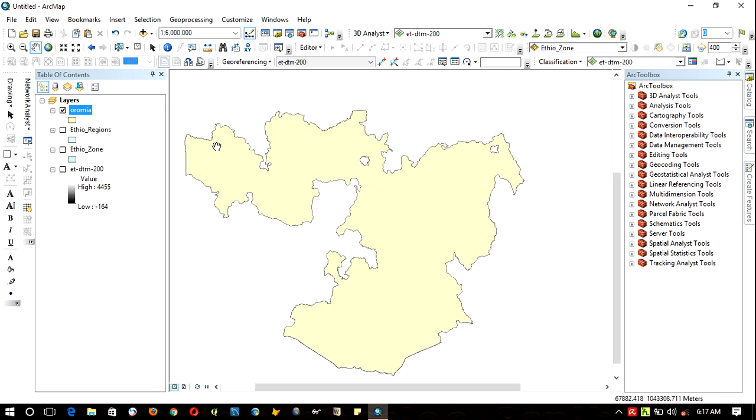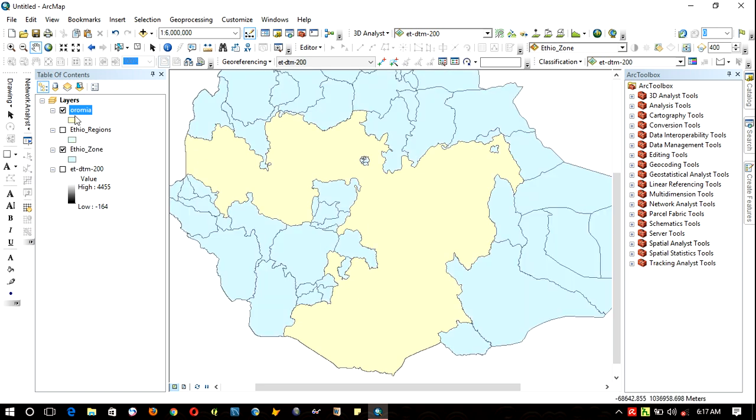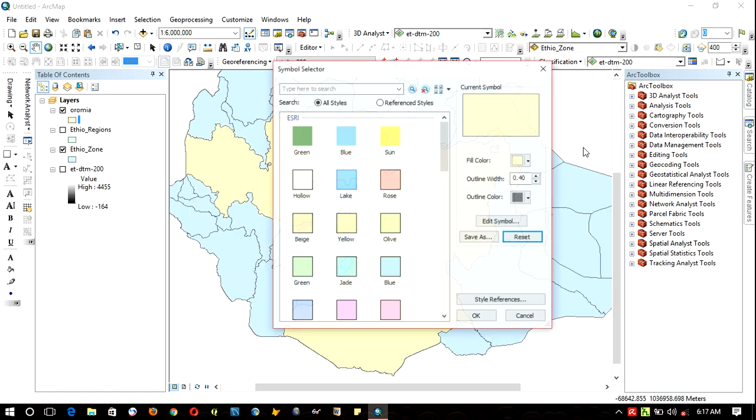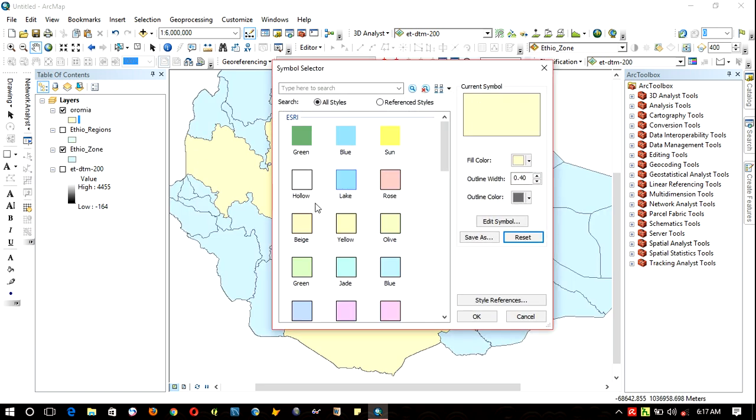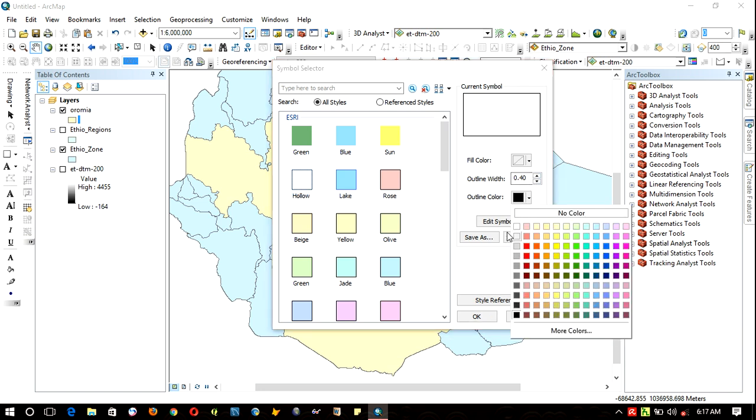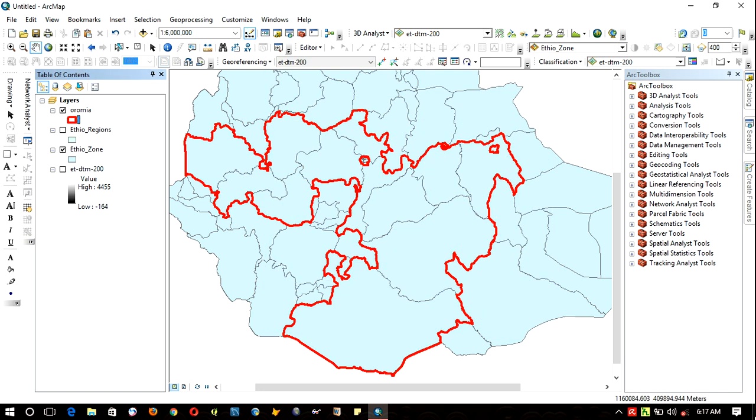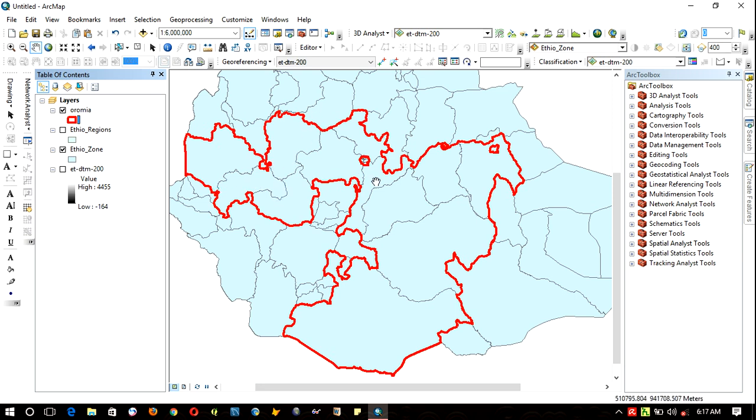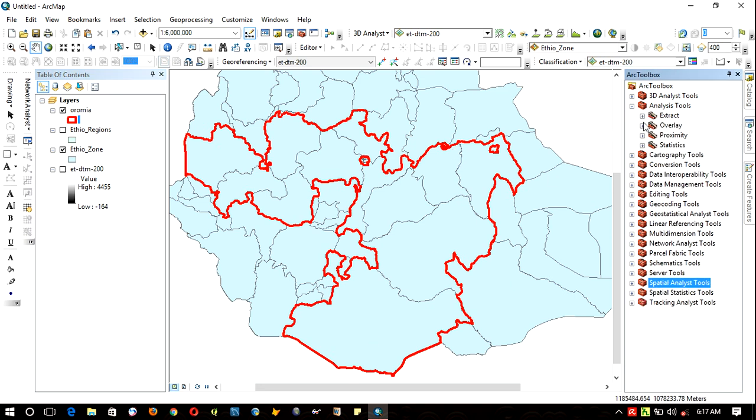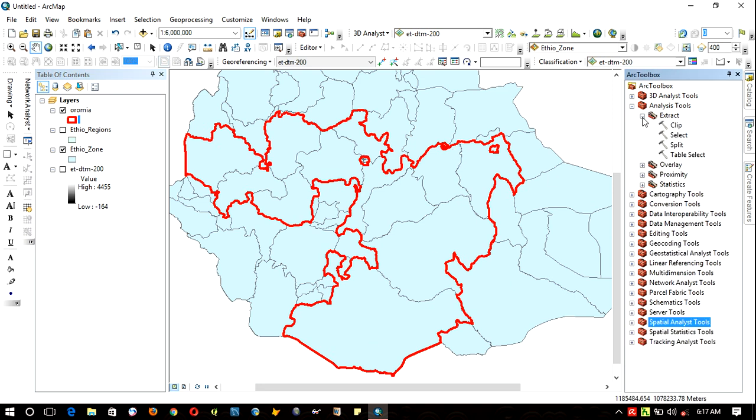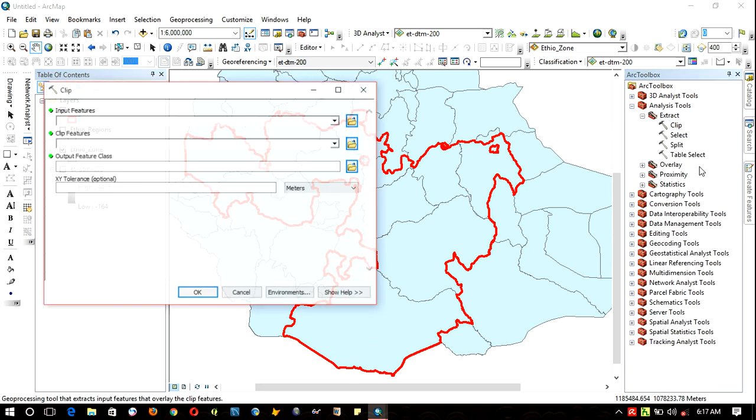In this Oromia region, there are several districts found, just like here. In this red boundary, that is the Oromia region, there are a number of districts. To clip those districts, directly go to Analysis Tools, Extract, then Clip.